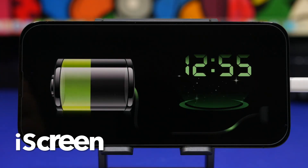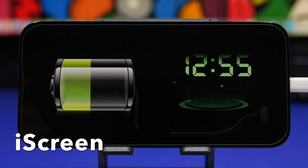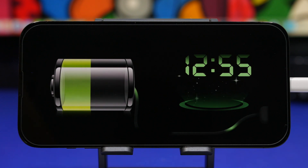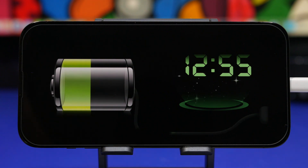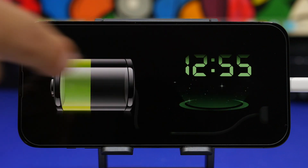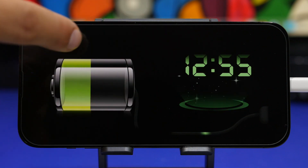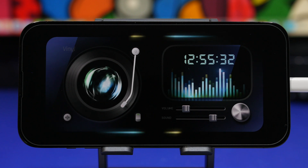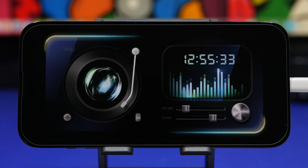We're starting things off with an app called iScreen. This app offers some pretty cool widgets for the standby mode on your device. When you add widgets from this app, you have to have two of them — one on the left and one on the right side. As you can see, they combine together and give your standby mode a really cool look.